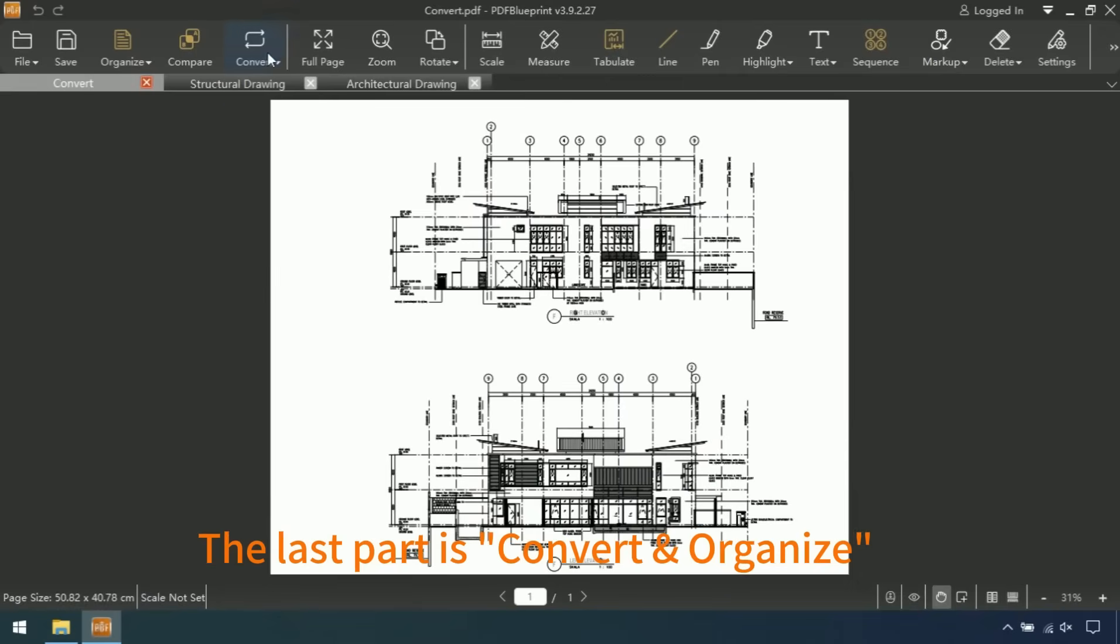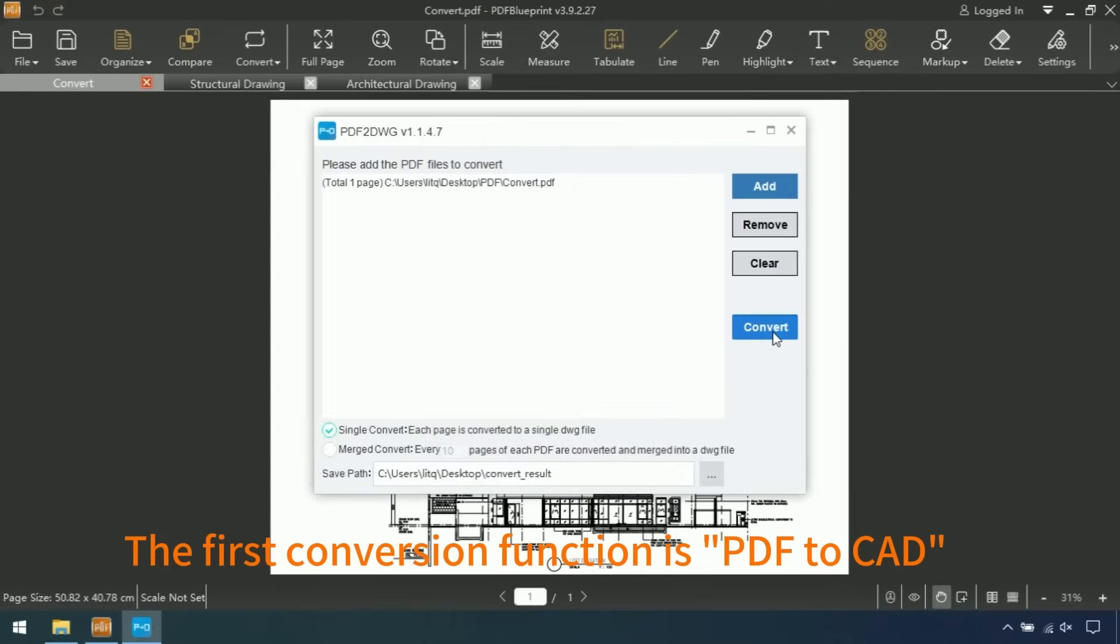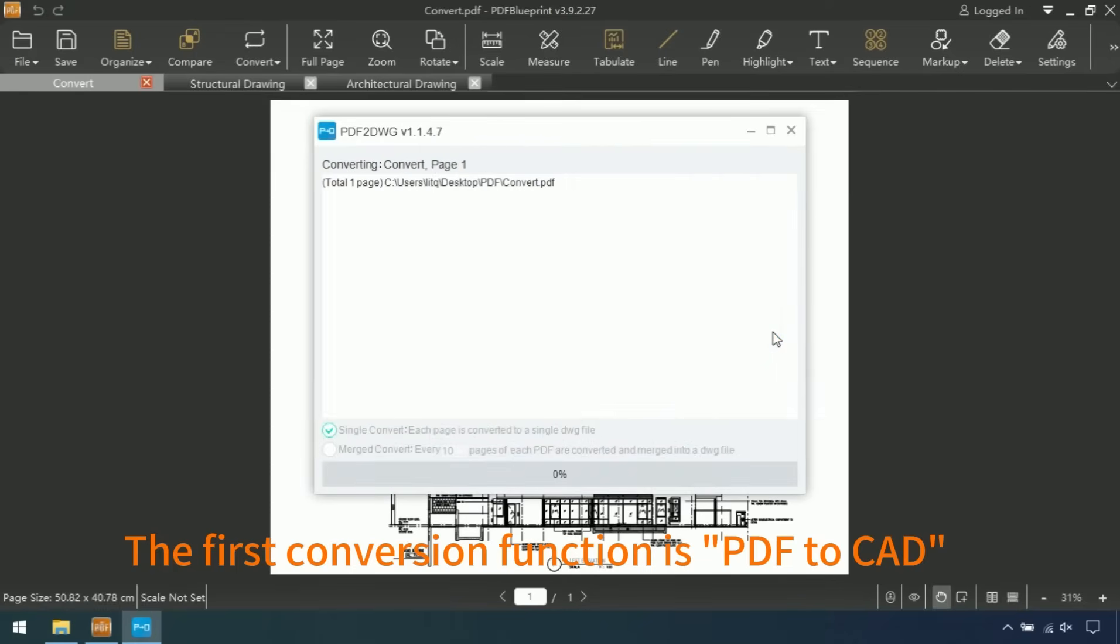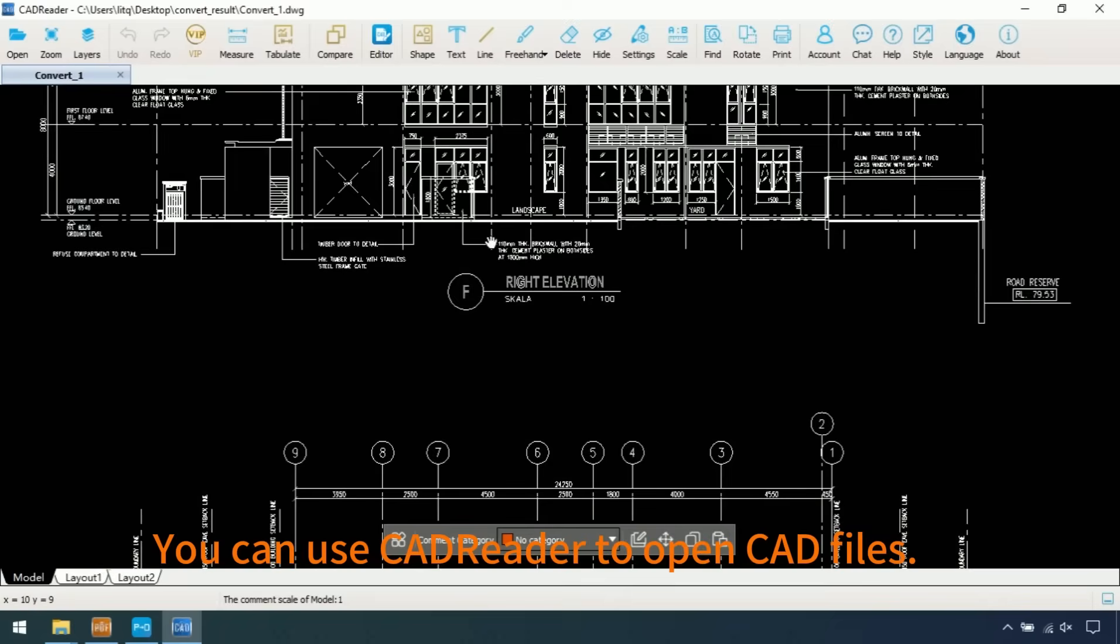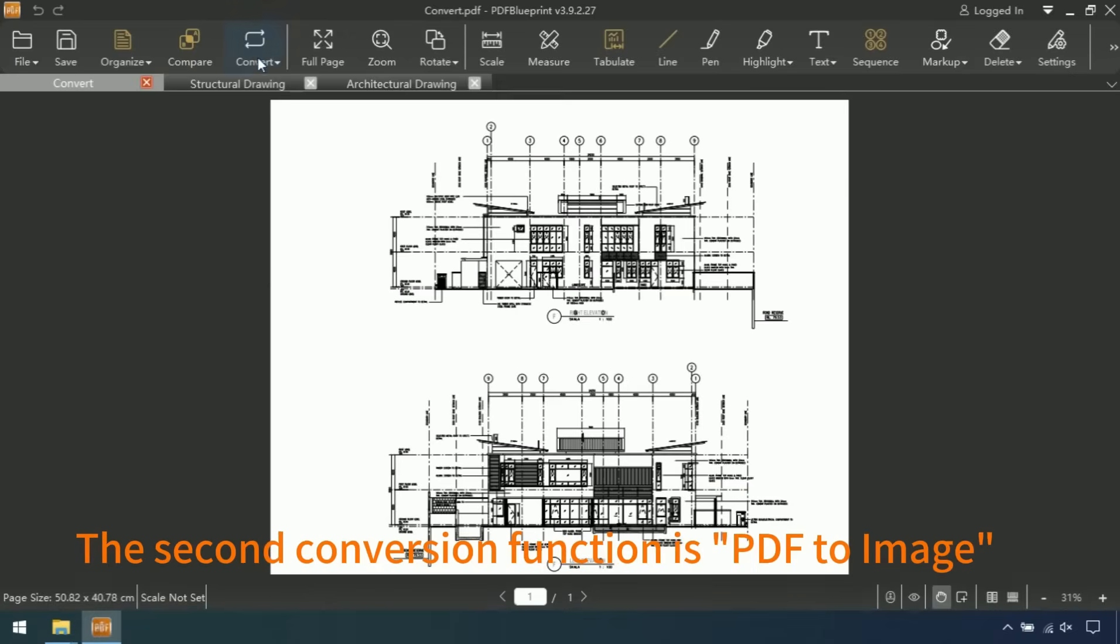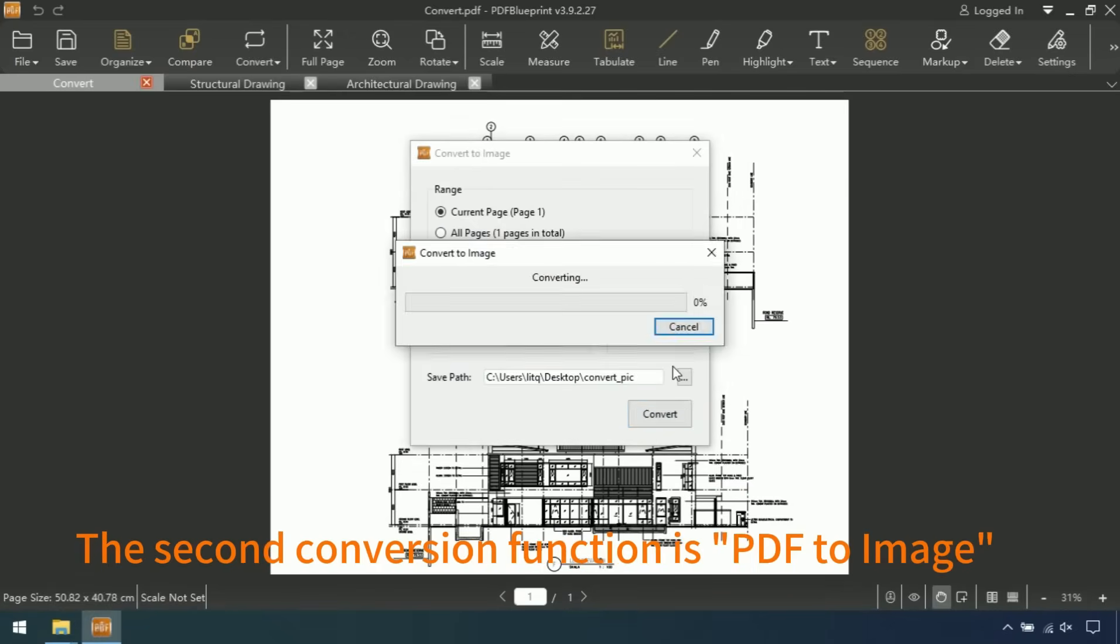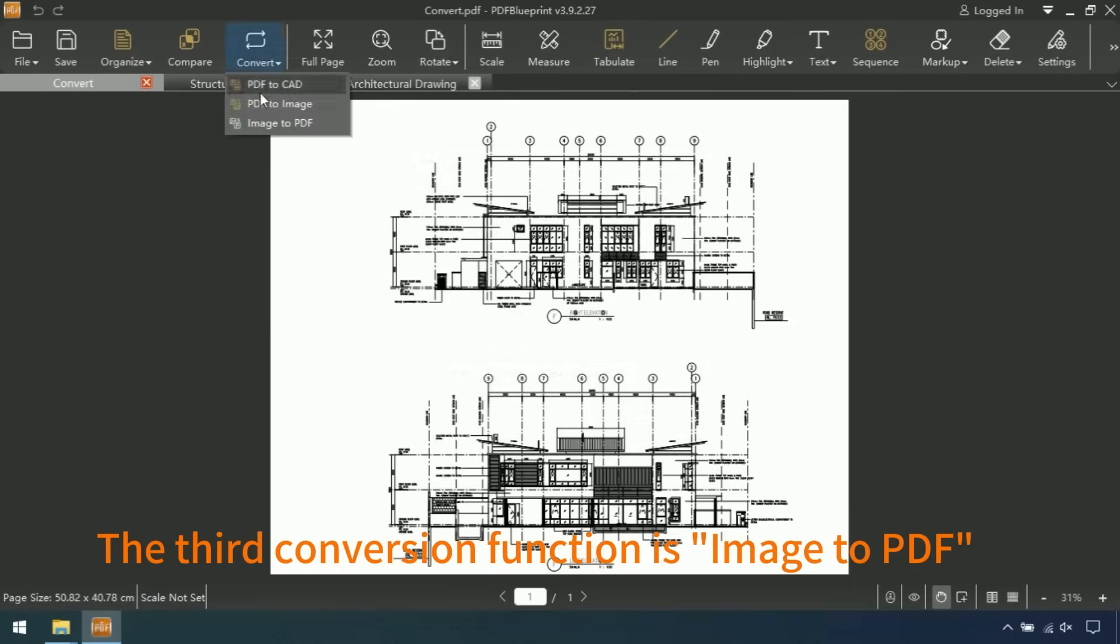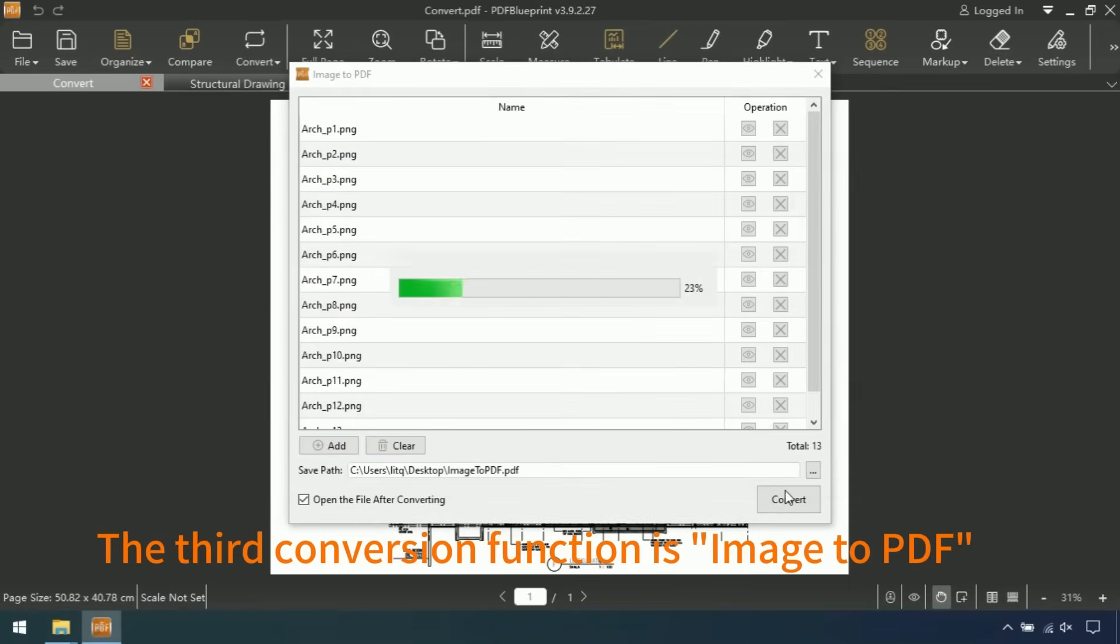The last part is convert and organize. The first conversion function is PDF to CAD. You can use CAD Reader to open CAD files. The second conversion function is PDF to image. The third conversion function is image to PDF.